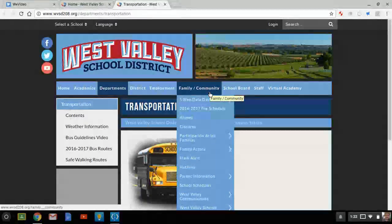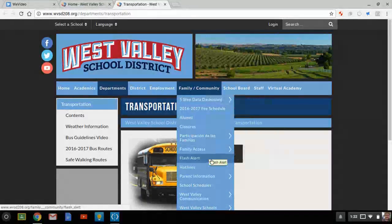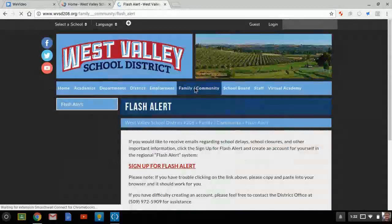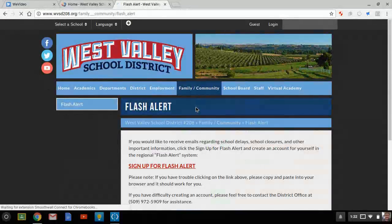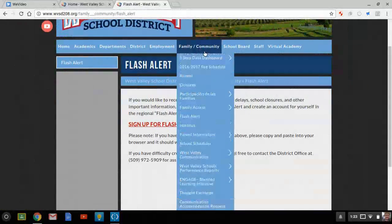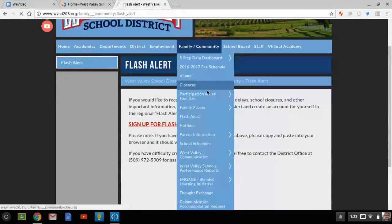Hover over Family / Community, then go to Flash Alerts — there are closures right there. You can sign up for Flash Alert so you will always know about closures and delays.